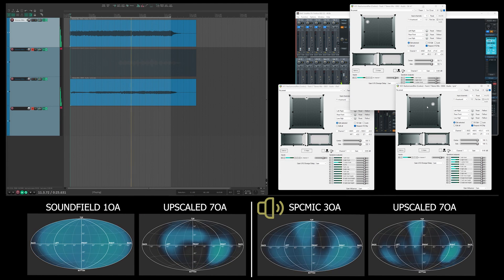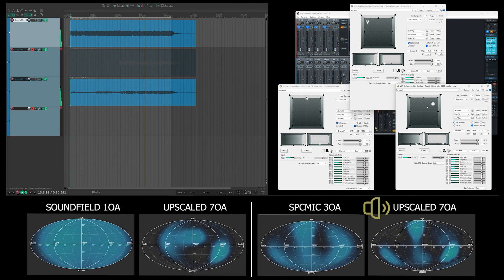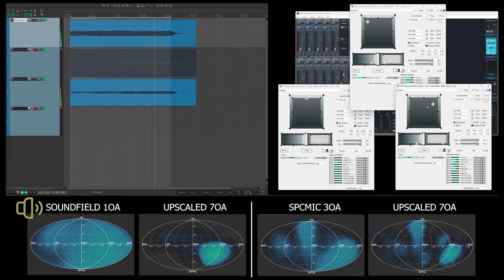Now let's add the third source of sound. I'm going to add the third track. Right now I'm talking so you can hear my voice and the couple of tracks playing at the same time.